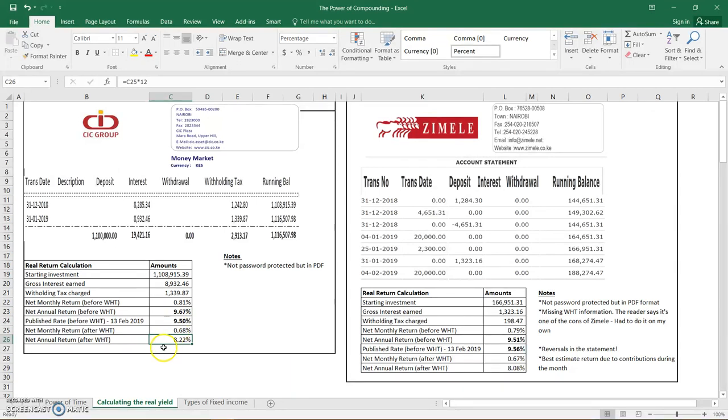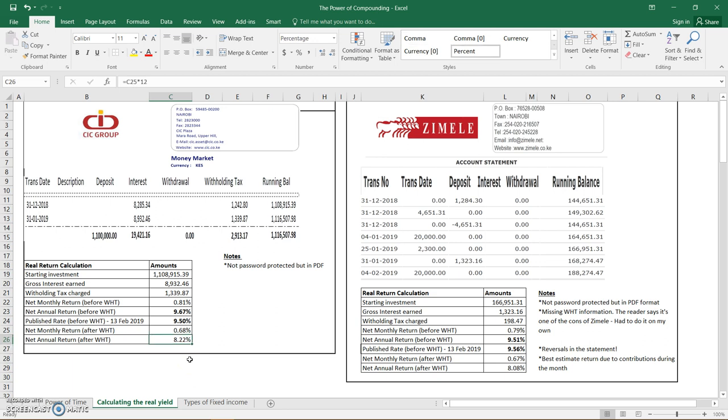Very few asset classes are able to return 8.22%. Last year the stock exchange, for example, where most people rush to, got negative returns, hence the point I was making regarding the risk to your capital when you invest in the stock exchange. When I look at something like real estate, it's very hard to get this yield of 8.22% in terms of the rental yield. I think the asset classes that actually beat this would have been the investments directly in the government bond or Treasury bills because then you don't have to have the management fees.